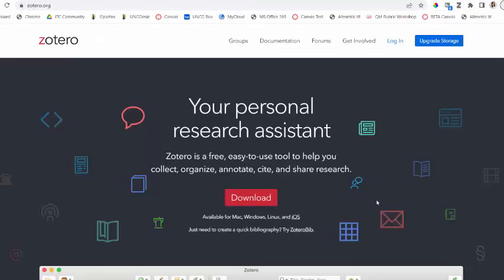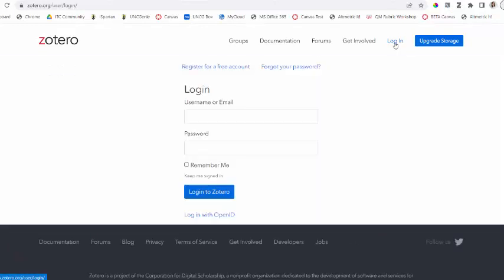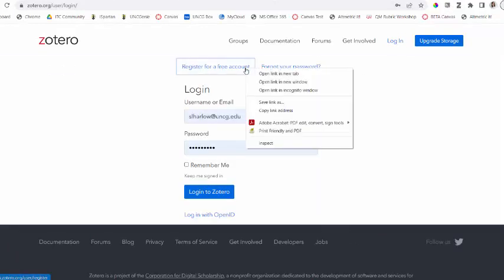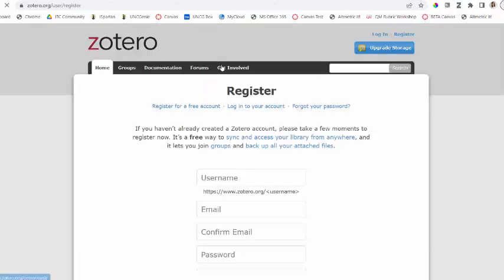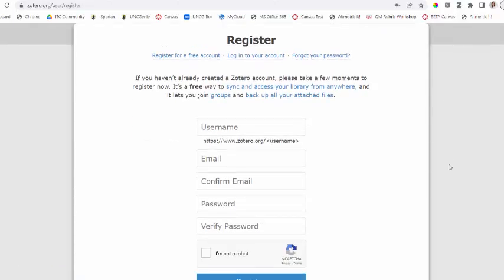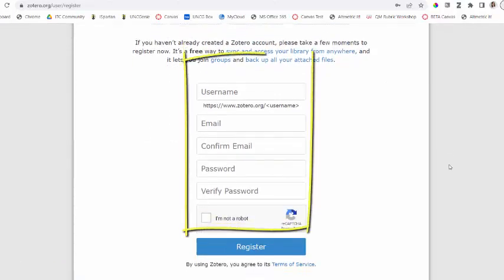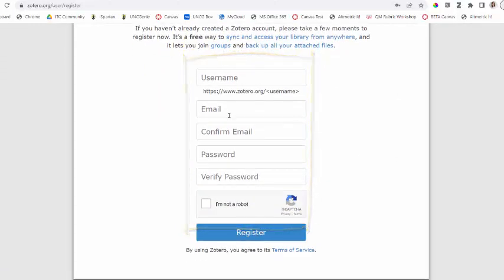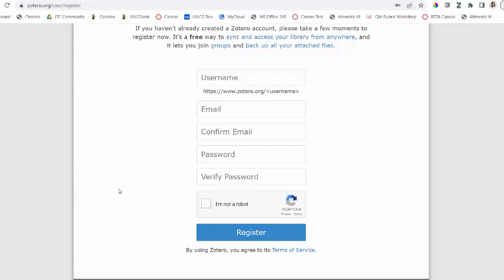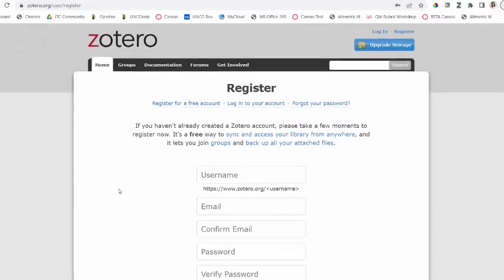The third step from Zotero.org is creating a free Zotero account. To do that, you can click on Login, and if you don't already have an account, you're going to register for a free account. You do not have to use a UNCG email address to get started. This is where you create your username, email, password. Make sure you remember your password, and you will need to go to your email to confirm your registration.